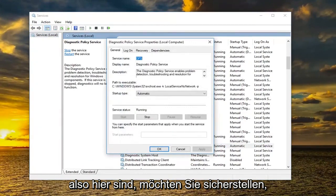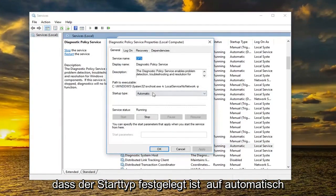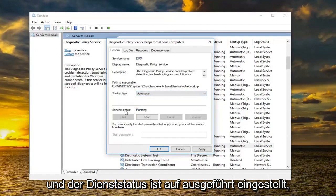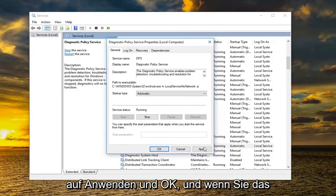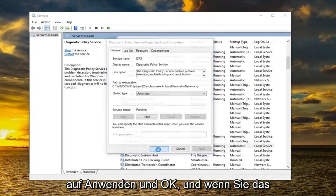So once you are here you want to make sure startup type is set to automatic and service status is set to running. Once you've done that you want to left click on apply and okay.